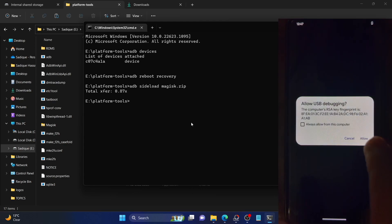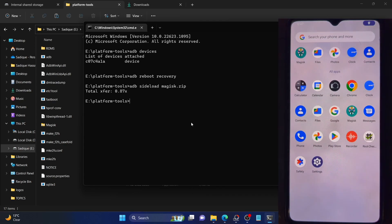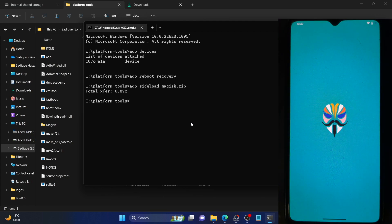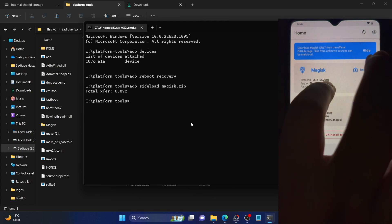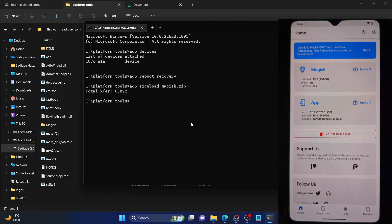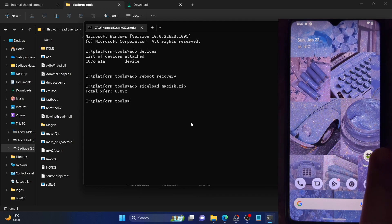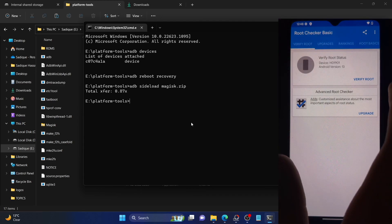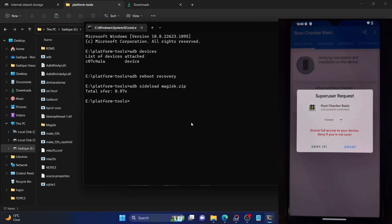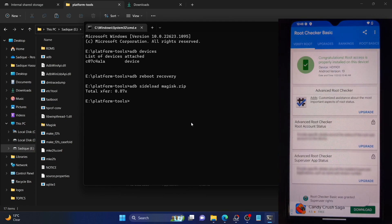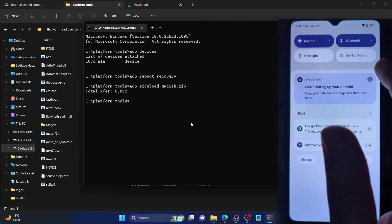The phone has booted — let's unlock it. If I now launch the Magisk app, you can see it shows 'Installed: Yes, Version 25.2'. This signifies that we have achieved root on our phone. Let me also verify via the Root Checker app. If I tap on 'Verify Root', I'll get a Magisk prompt — tap Grant. As you can see, we have now successfully rooted our phone, which has the Project Elixir ROM based on Android 13.